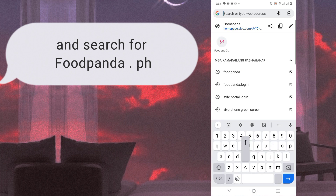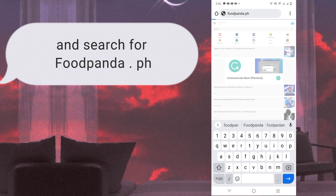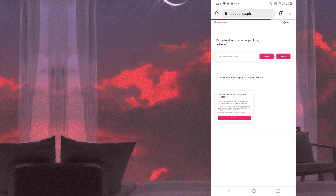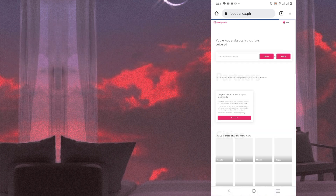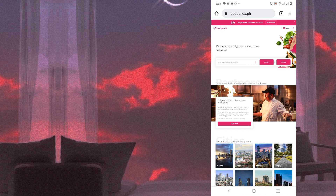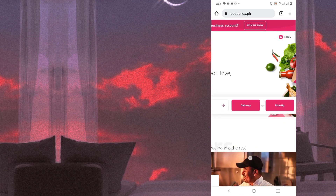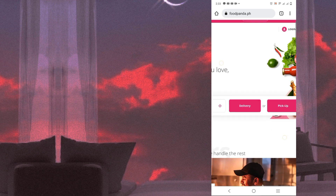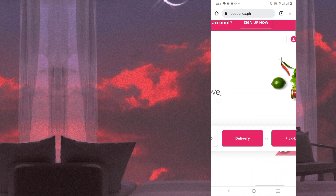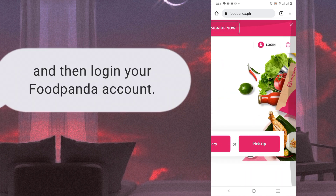Then search for foodpanda.ph. After searching, log in to your Foodpanda account.